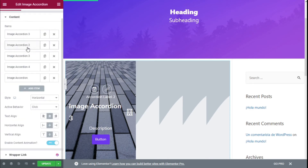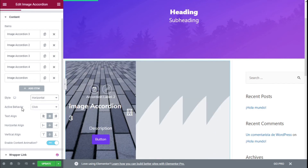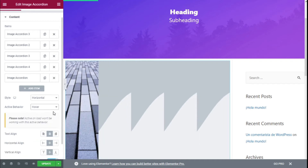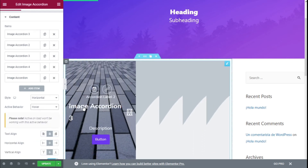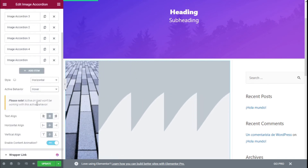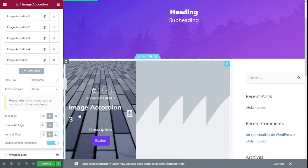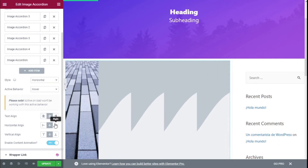Now we are going to move on to a few of the style options on the Content tab. We can use a vertical or horizontal accordion. We can select the active behavior to be on click or on hover. We can select the text alignment, the horizontal alignment, and the vertical alignment, and we can enable the content animation.